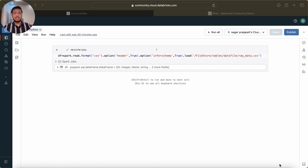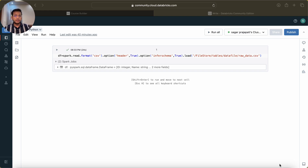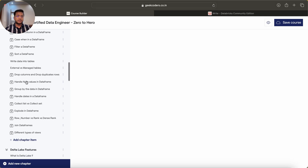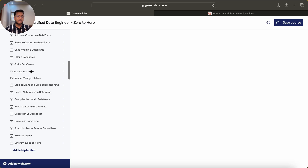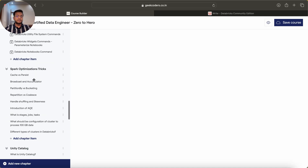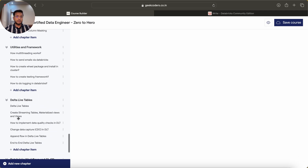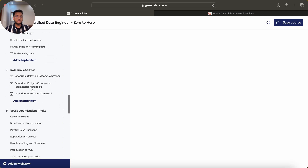Welcome back. My name is Agarpa Chapati and in this video I am going to cover how we can write a DataFrame into DBFS or into a Databricks table or Hive tables. I previously completed different types of views and today I am going to cover writing data into tables, then external versus managed tables, then Unity Catalog, deployment process, Delta Live Tables, and Spark optimization tricks.